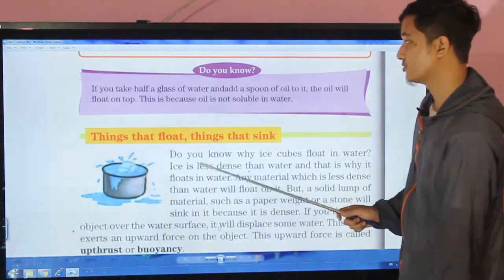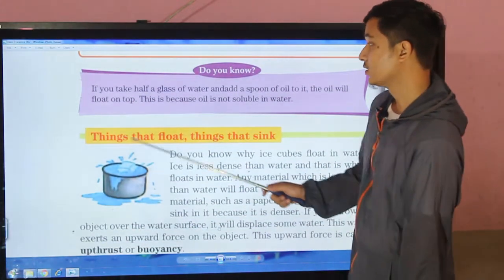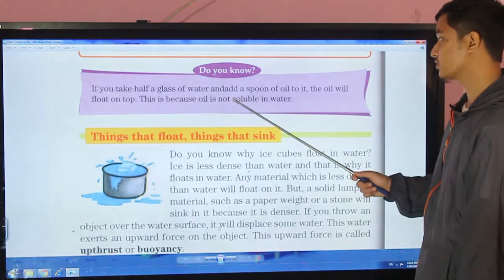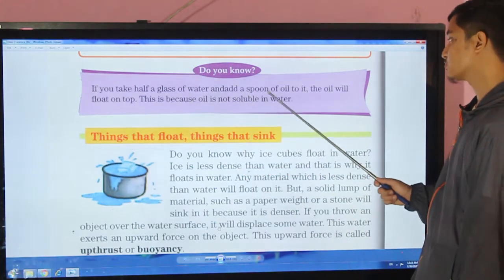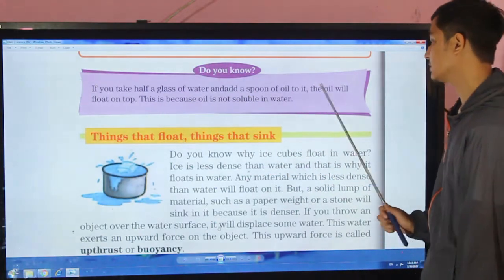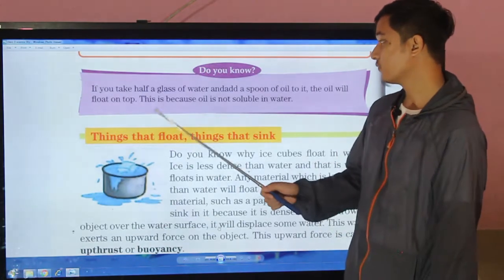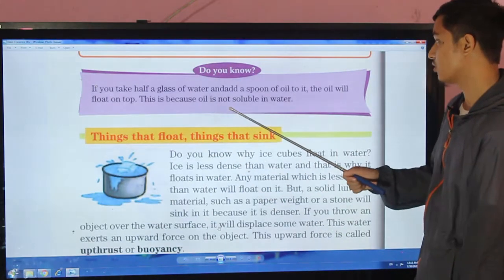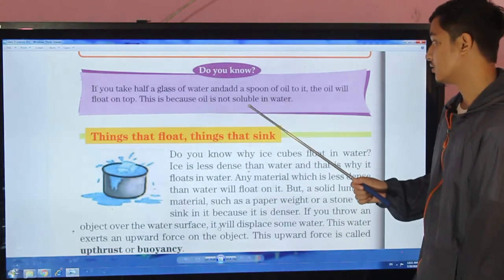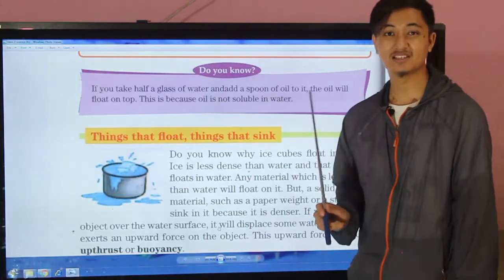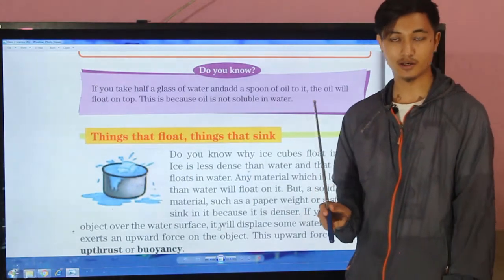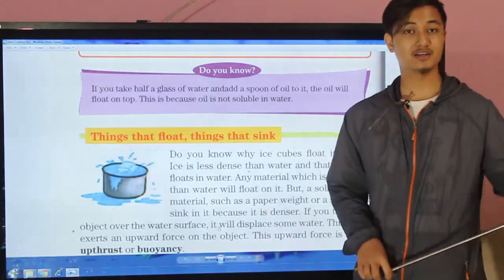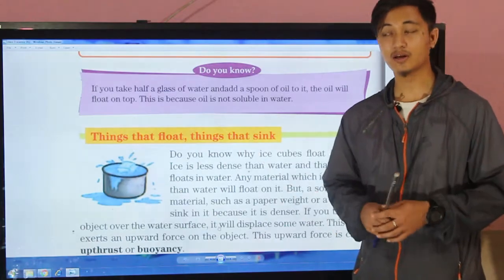Here is an interesting fact. If you take half a glass of water and add a spoon of oil to it, the oil will float on the top. This is because oil is not soluble in water — that means it is insoluble. You can try this at home.